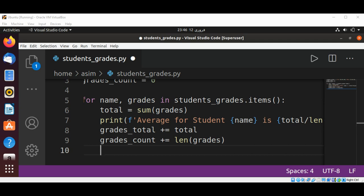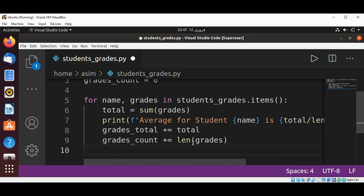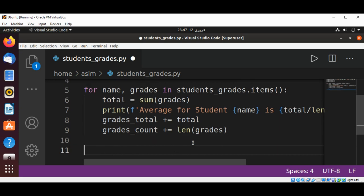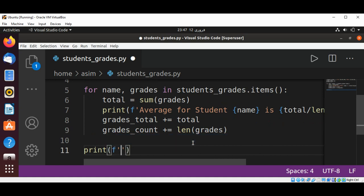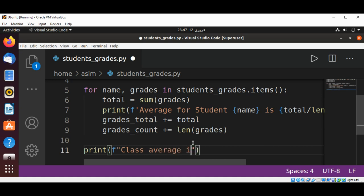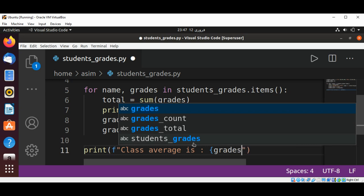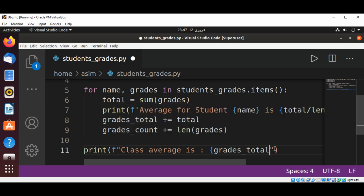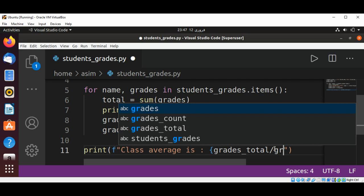Now we are going to print the class average of all the students' grades on all the exams. Print: class average is grades_total divided by grades_count.